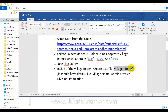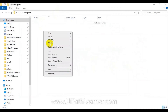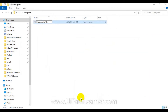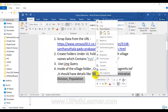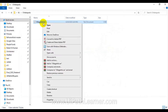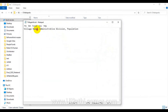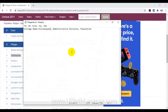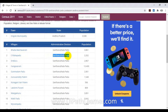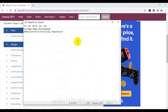Inside each village folder, the robot has to create a text file called 'village_info.txt'. This file should contain the village name, the administrative division name, and the population. I'm showing this manually, but the robot has to do these things automatically.